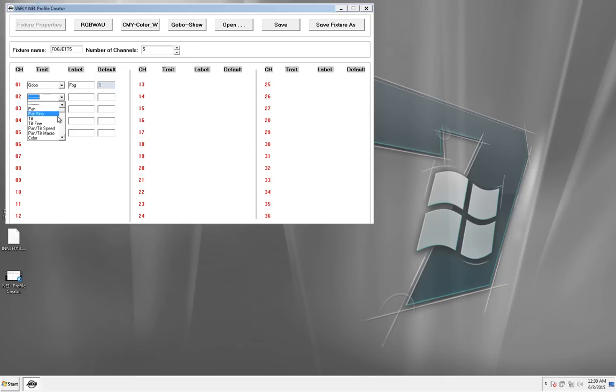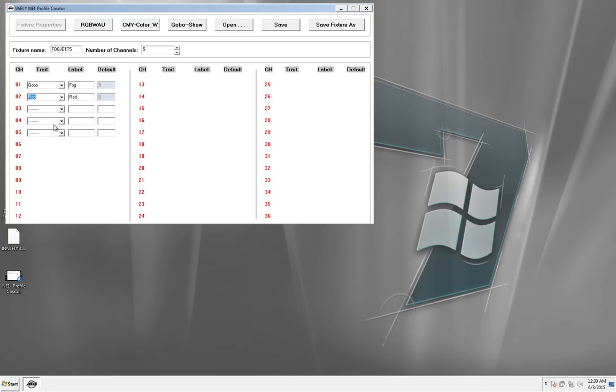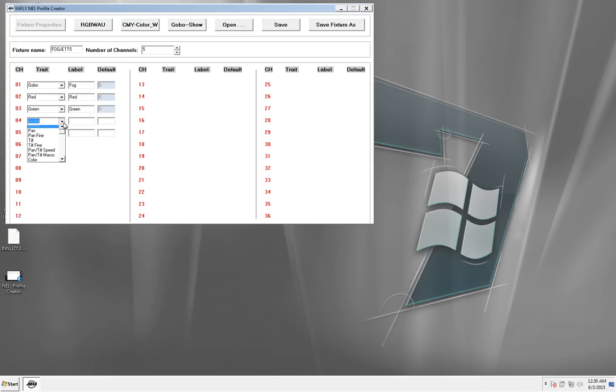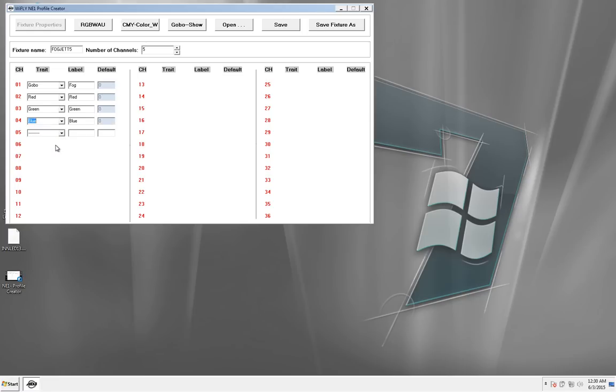Next, we're going to do our red, green, and blue. So we have red, and I'm going to use the color button or the regular color channels because I want to be able to select colors if I needed to. Okay.